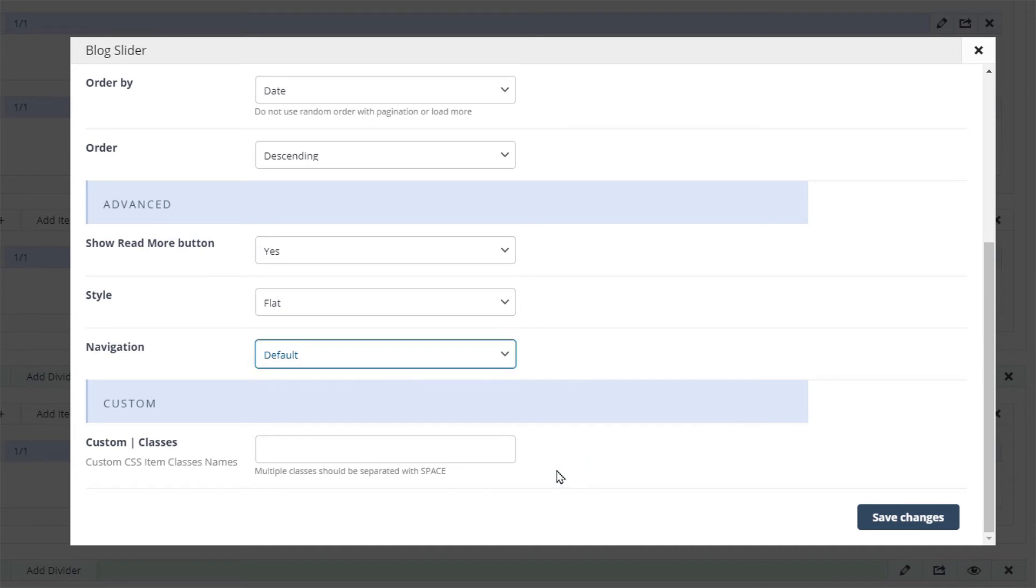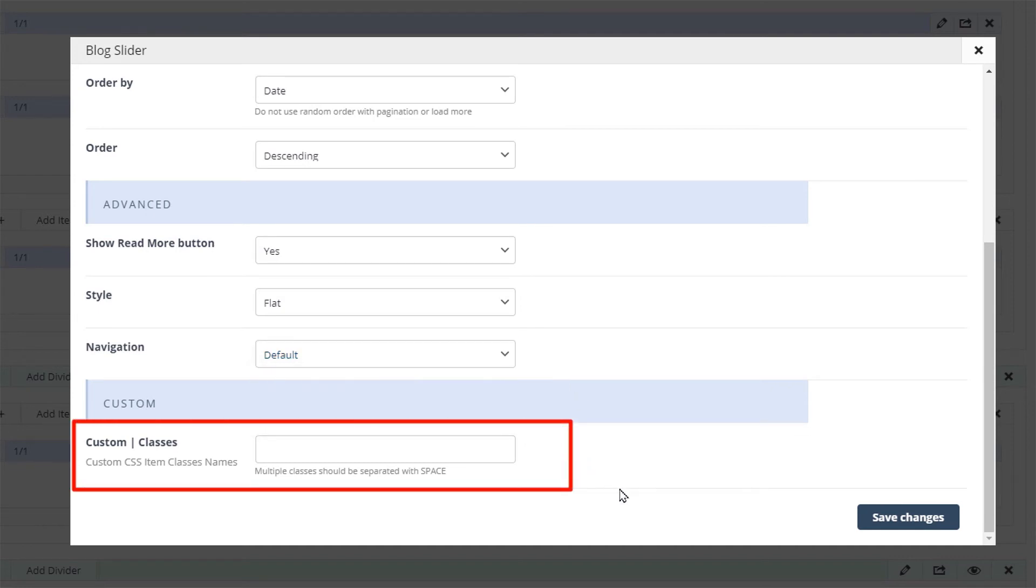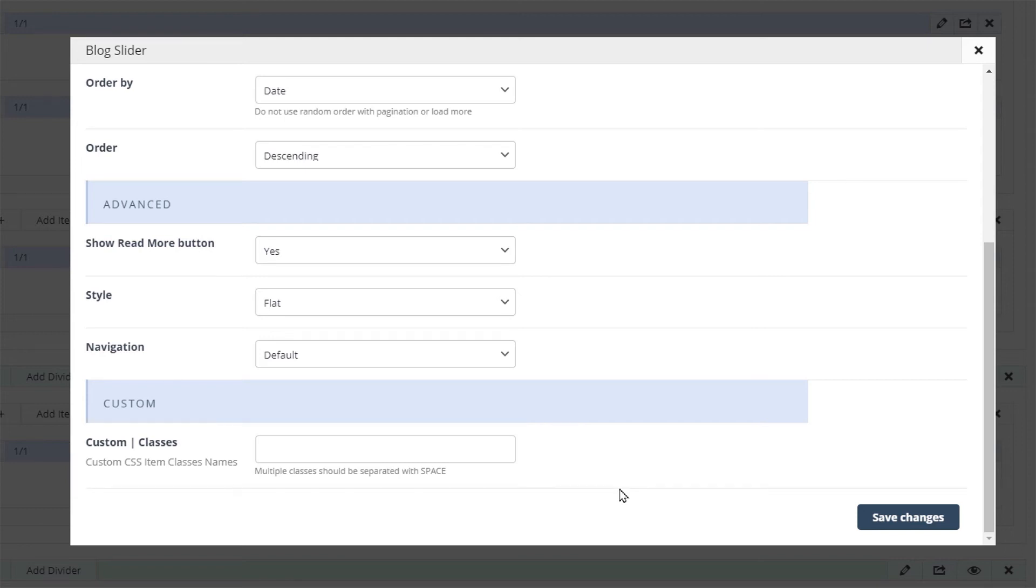For advanced users further customization is easier with the custom class field. It can hold multiple classes separated with a space.